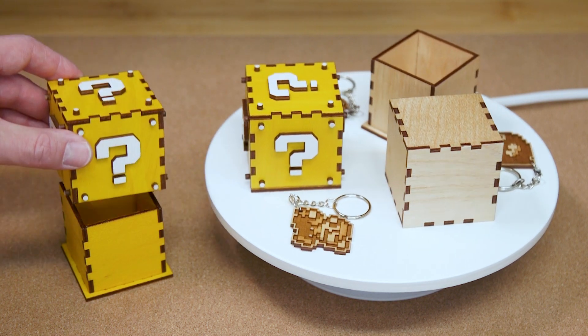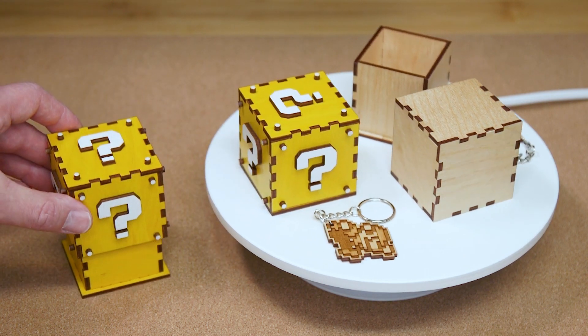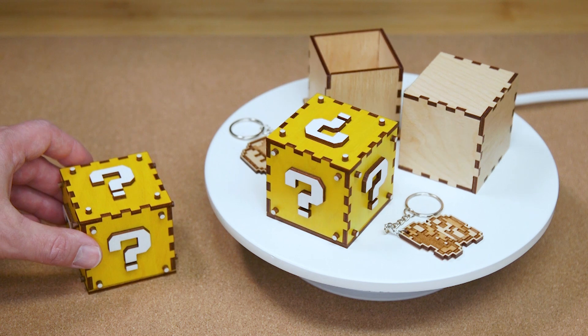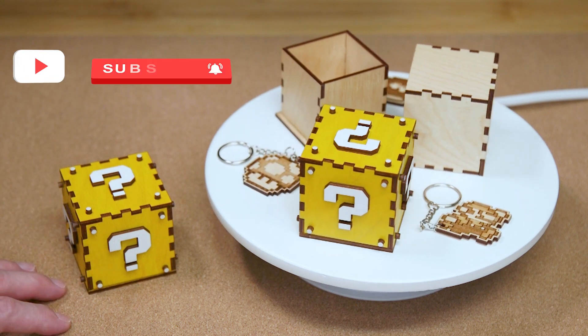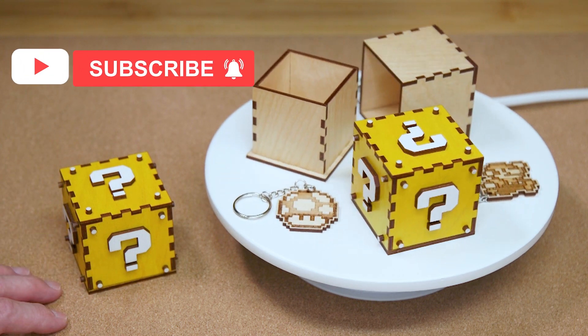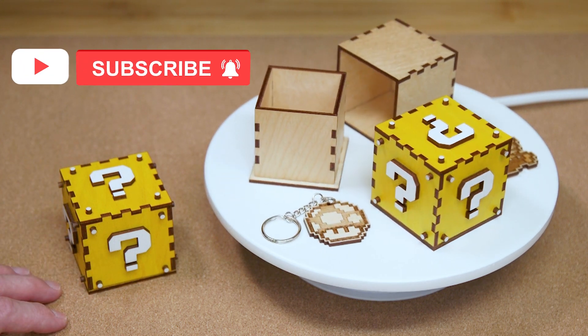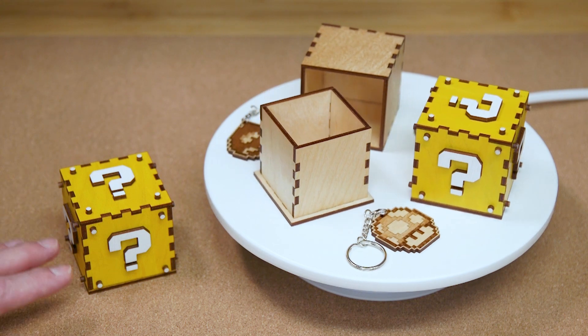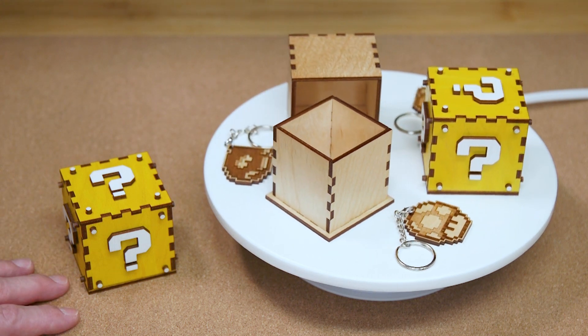So it's great for any beginners out there that are just getting into laser cutters. Before we get into the project, if you haven't already subscribed to the channel, please make sure to do so and click that notification bell. All right, let's get into making this.